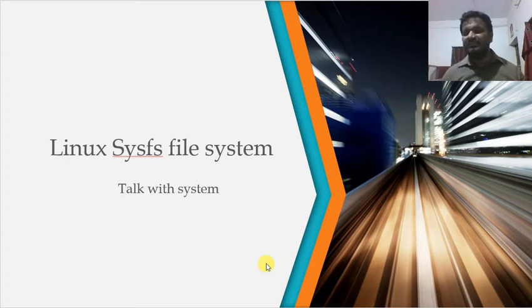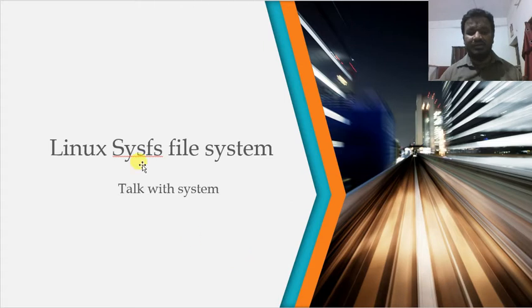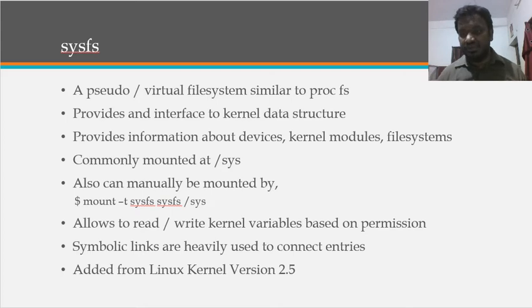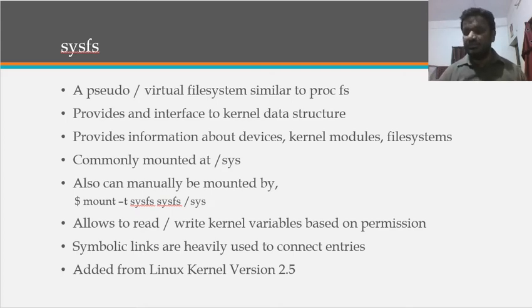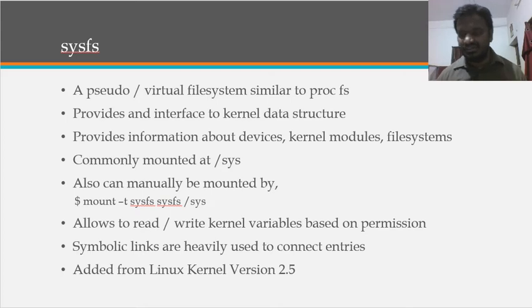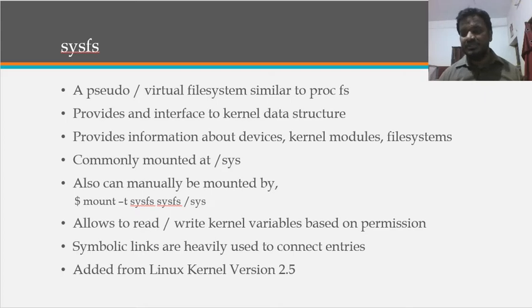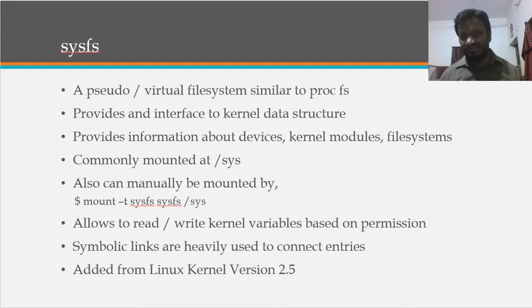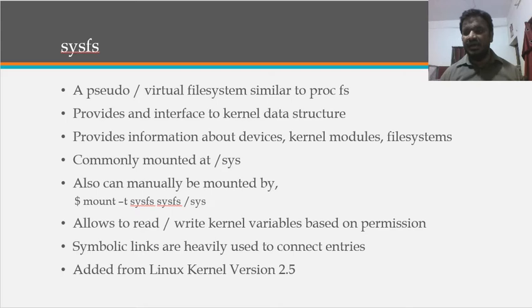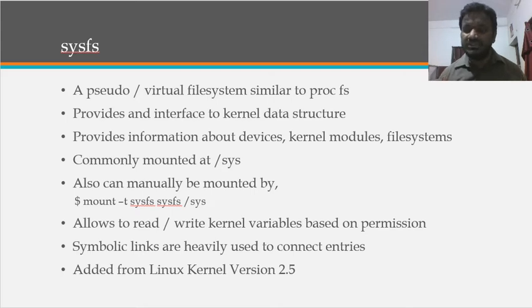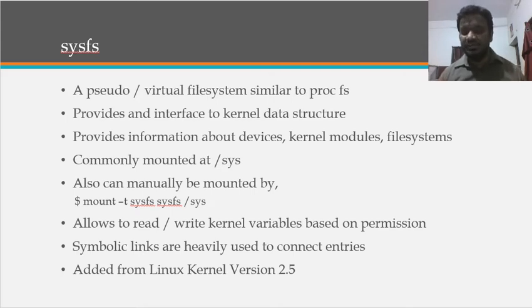Basically, SysFS is something like a pseudo and virtual file system similar to ProcFS. ProcFS contains limited set of data, instead of that SysFS contains more information about the system, bus, devices, different kind of classes, filesystems, network, and processes. All the information we can able to see using the SysFS.